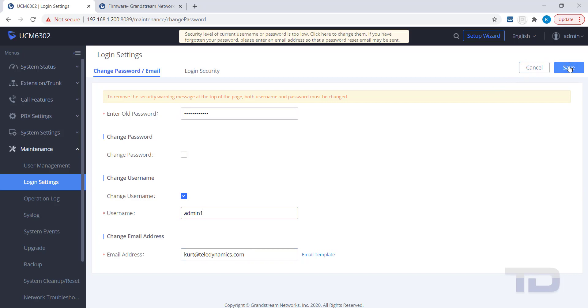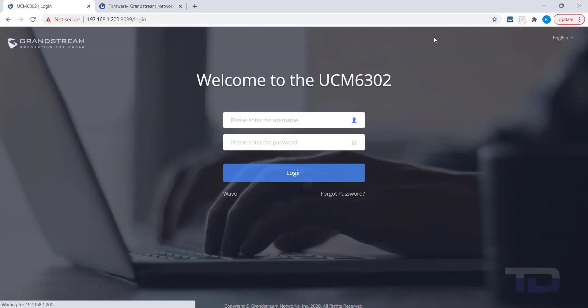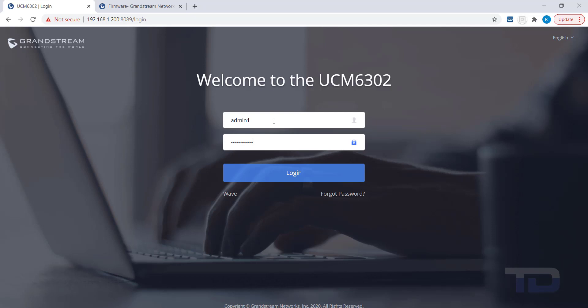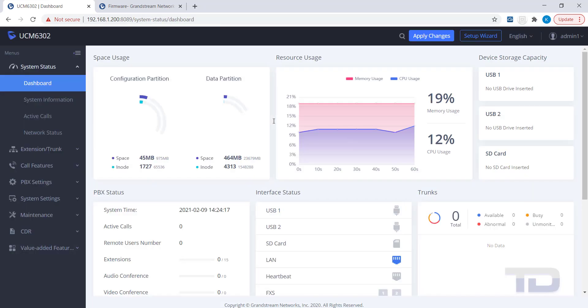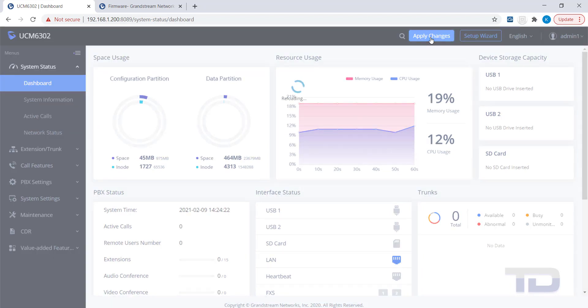Once the UCM saves the new username, it will send you back to the Login screen, before you can even apply the changes.